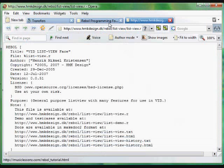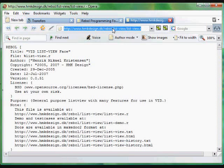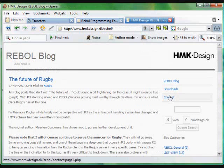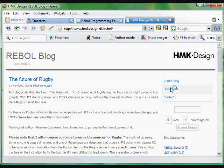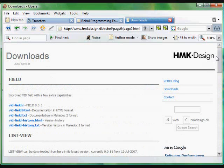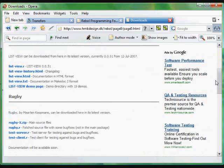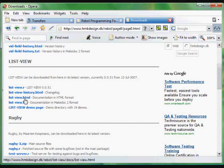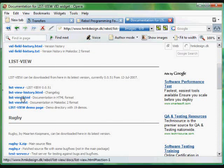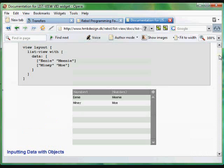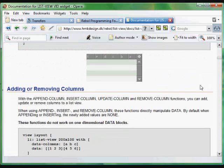You can get documentation for this by going to the main site and then click on downloads, and you'll see all the modules that are available here for use. There are quite a few useful modules. The list-view module and its documentation are under list-view.html, and it describes how to use this incredibly useful module for data management.